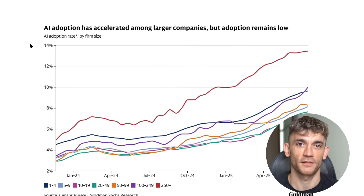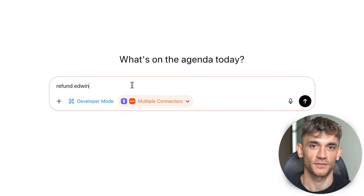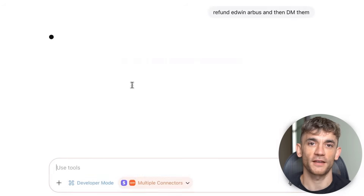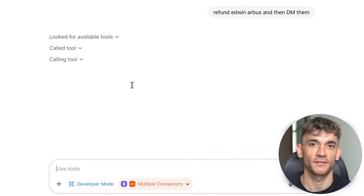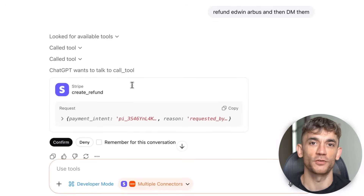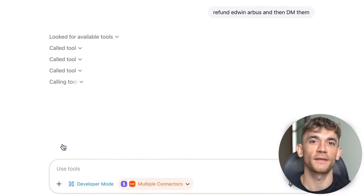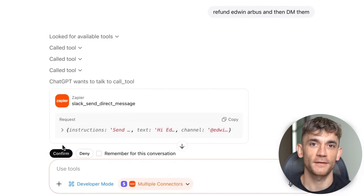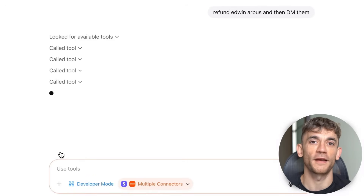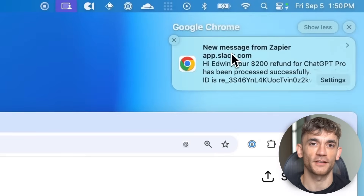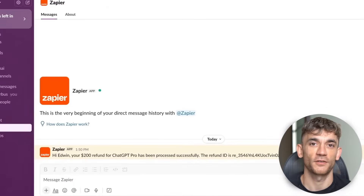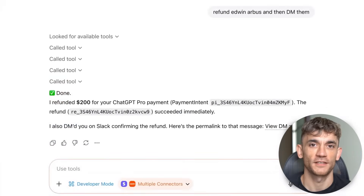Here's what I recommend. Start small — connect one or two apps, play around with simple commands, get comfortable with how it works, then gradually add more apps and more complex workflows. Don't try to automate everything at once. Start with one repetitive task that annoys you, automate that, then move to the next one. This isn't just about saving time — it's about freeing yourself up to focus on what matters: strategy, creativity, and growth.